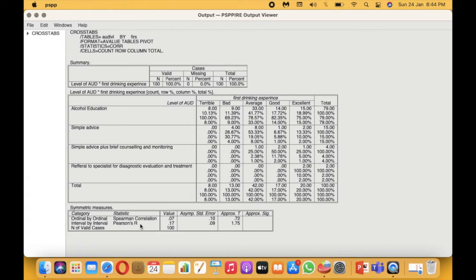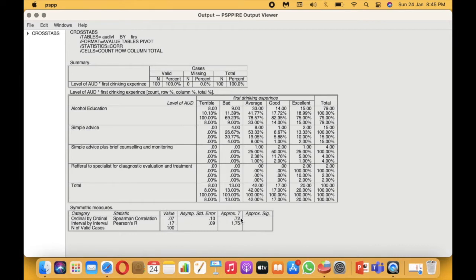Once you click OK, the output shows two types of correlation tests: Pearson's R and Spearman's correlation. We're interested in Spearman's because we're looking at ordinal-by-ordinal variables. The correlation value is quite low at 0.07. More importantly, we need the significance value to determine whether to reject or accept the research hypothesis, but the p-value is not available in the output — only the correlation value, the error, and the t-value (0.72) are shown.